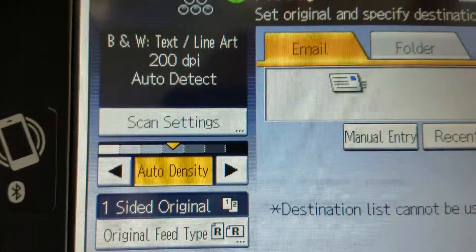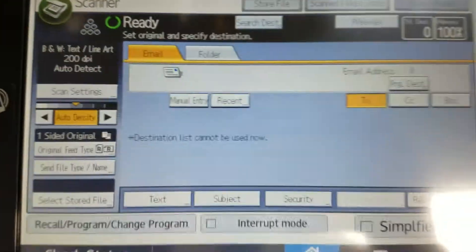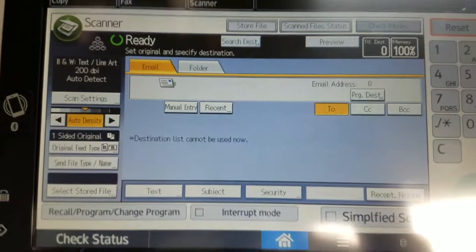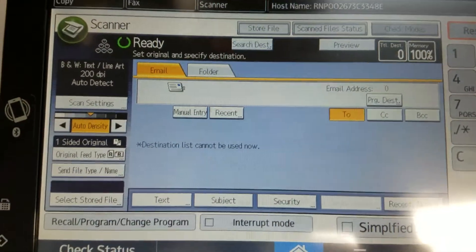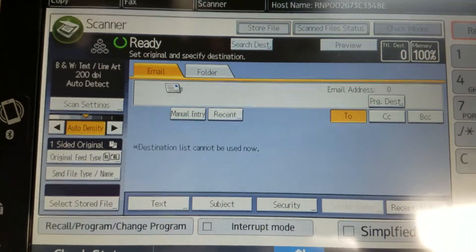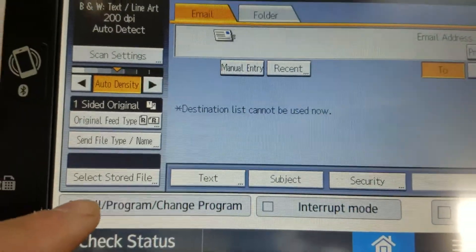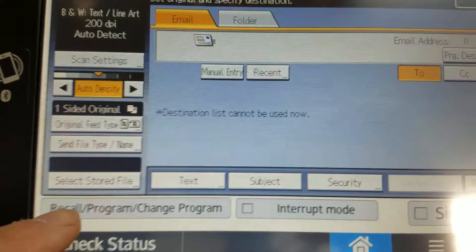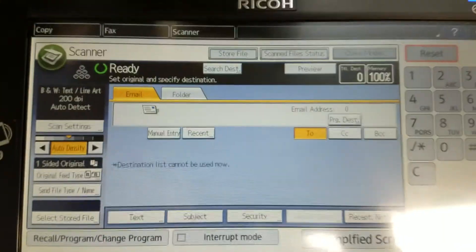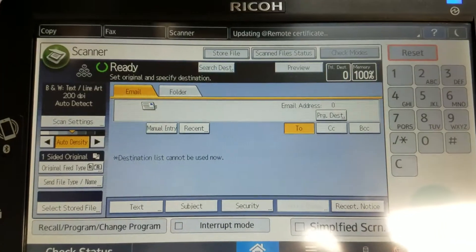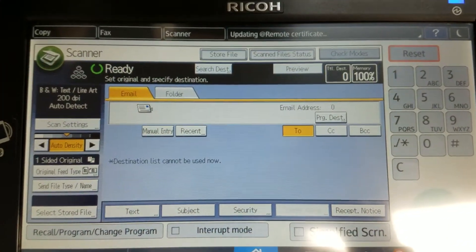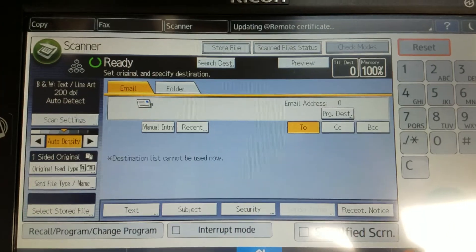So if I reset everything, I'm still at 200 dpi. And that is how you change any default through using this recall program change button on the Ricoh C2004 and most other models.